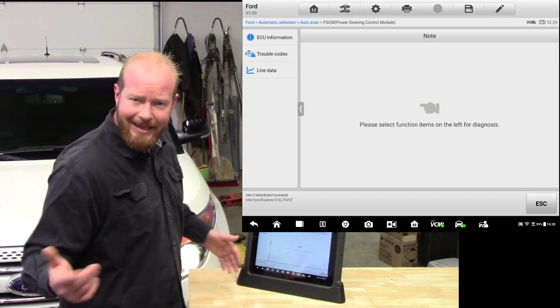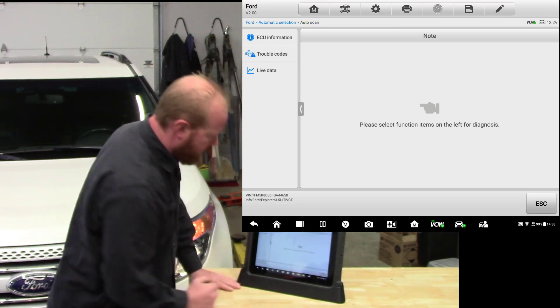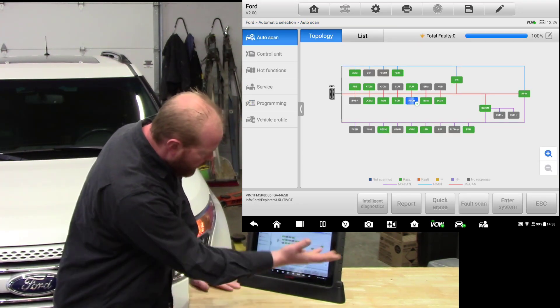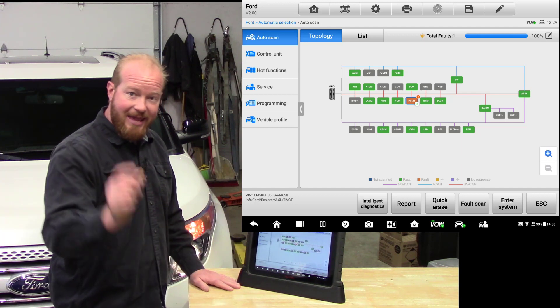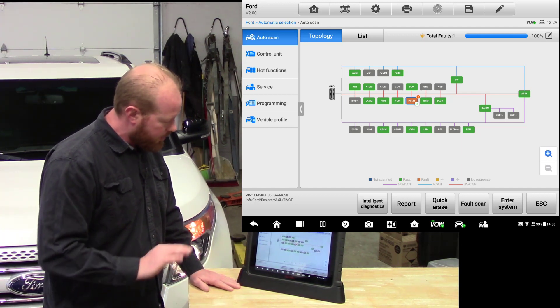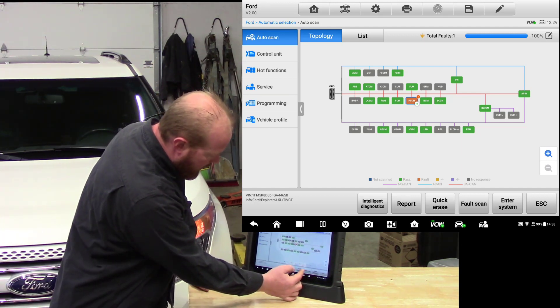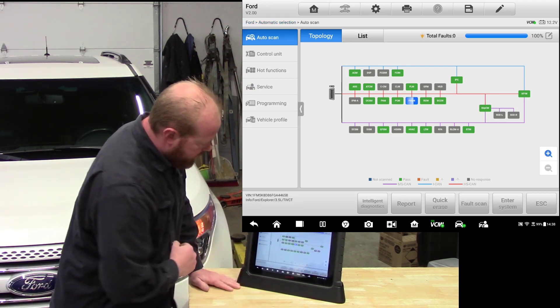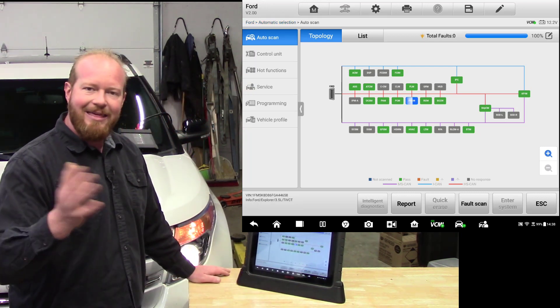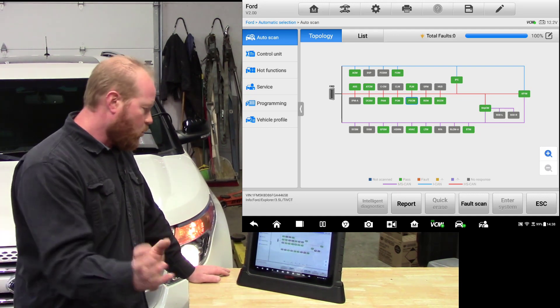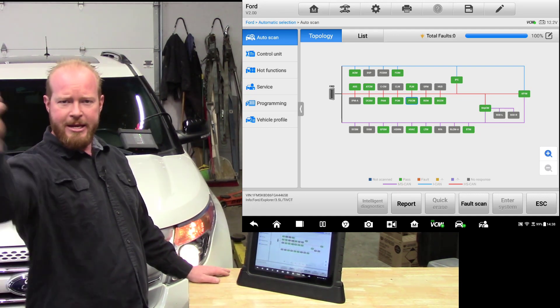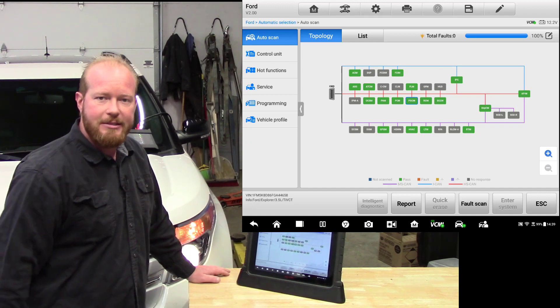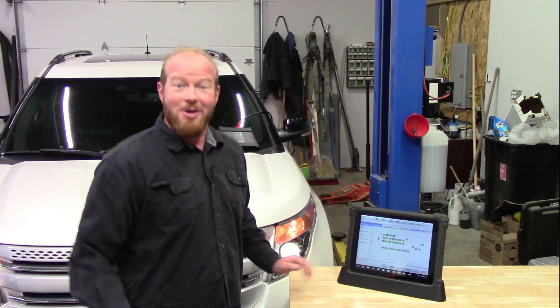What's the fun in that? That takes too much work. We're going to go ahead and go back. We can see our topology again. It's going to rescan that one module that had a code just to make sure we didn't change anything, and we're going to go ahead and do quick erase. If we do quick erase, that's going to go ahead and go into any of those modules that have codes. It's going to wipe all those codes out, and we're green! Cha-ching! Everything's done. Shipping on down the road.